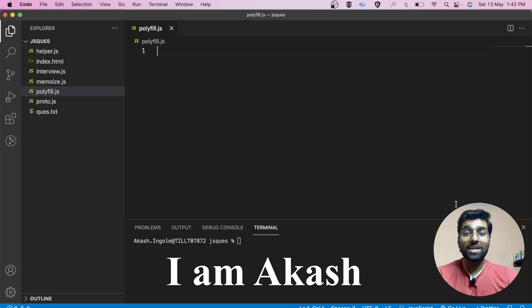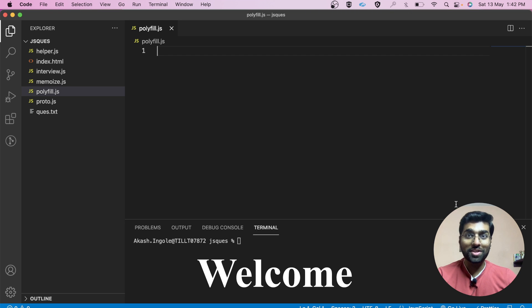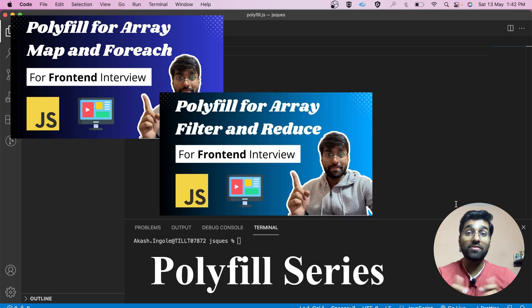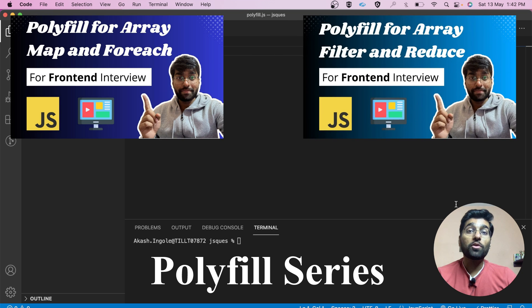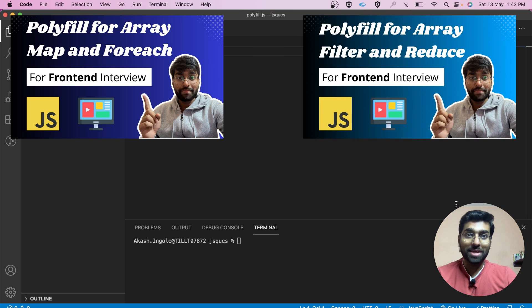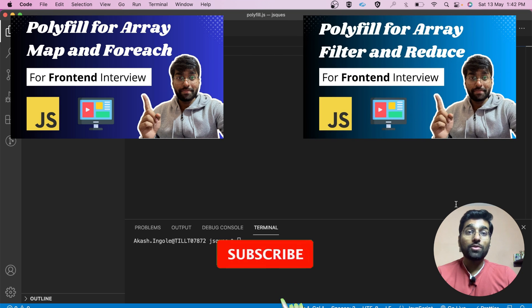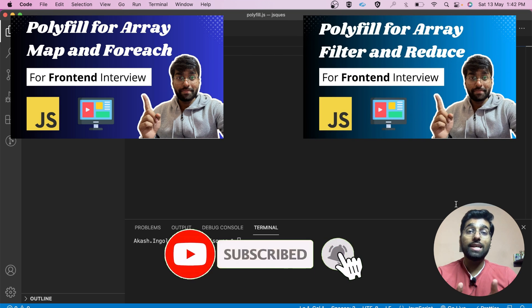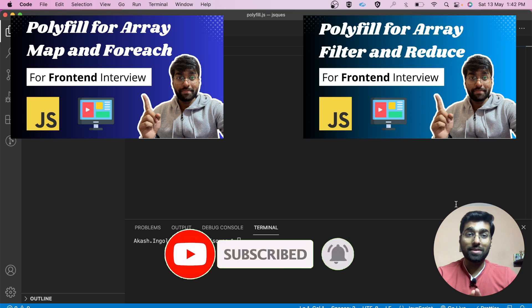Hello everyone, my name is Akash and I welcome you all to this channel. I hope you are liking this polyfill series — if yes, don't forget to like, share, and subscribe. In this particular video, we'll be writing the polyfill for the array.flat method.